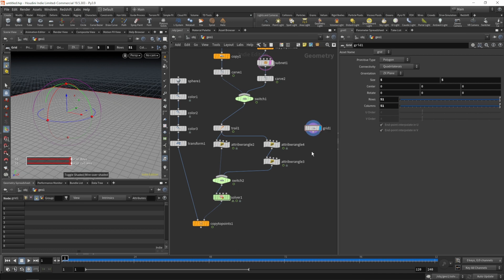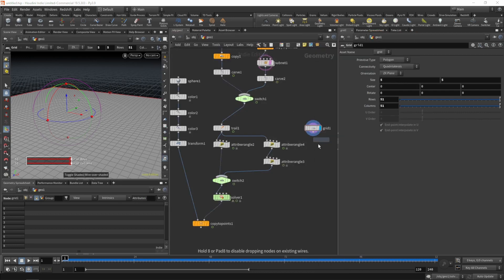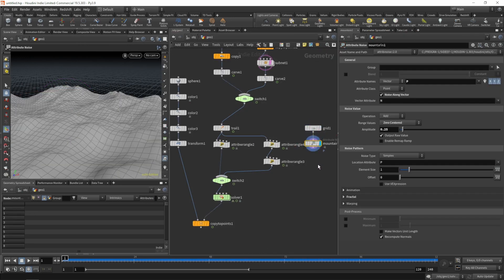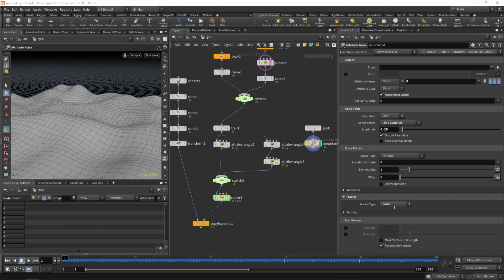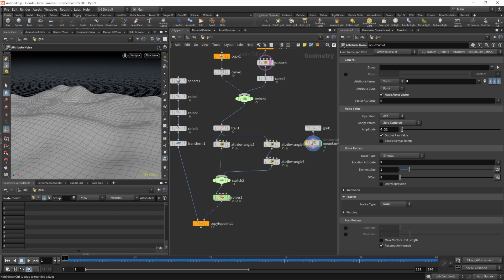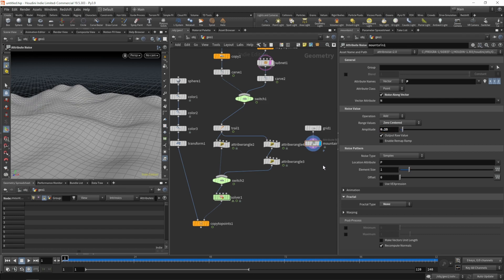Let's hit W to see the primitives. Let's grab a mountain to displace our surface, get rid of the fractal down here, and maybe lower the amplitude to 0.25.